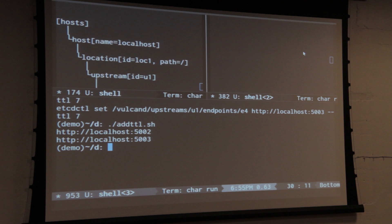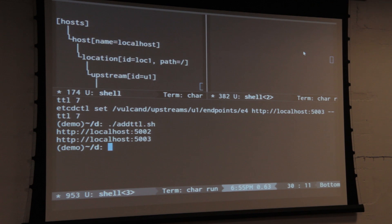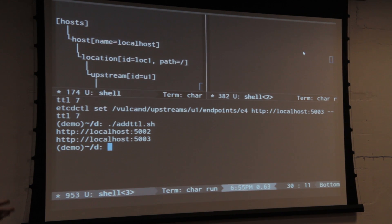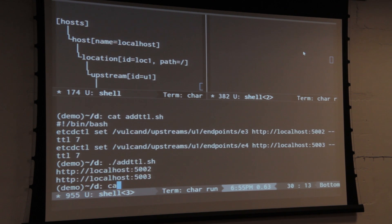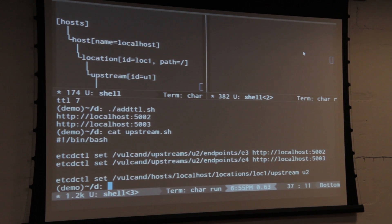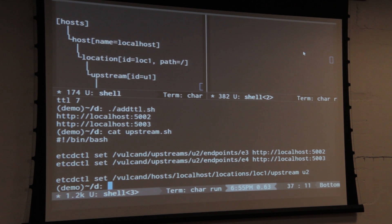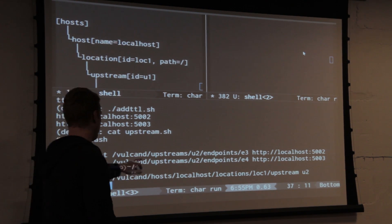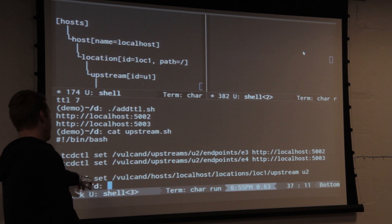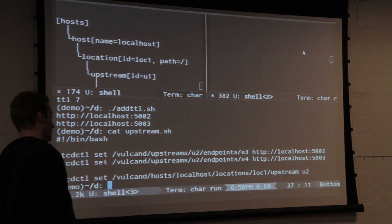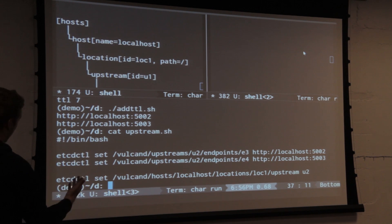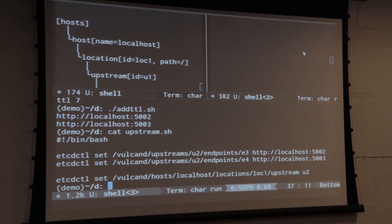The next step you can take is changing the upstream. Let's say you release version one of your upstream and then release version two. Setting the upstream is very easy — this command creates a new upstream in a different namespace, a totally different path. In this case, it's version two. This particular command sets the upstream of a specific Vulcan location.